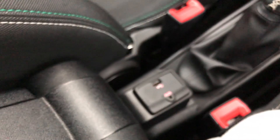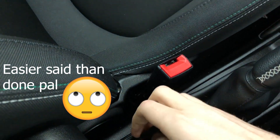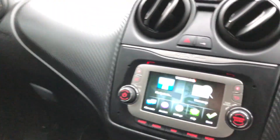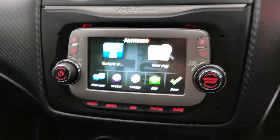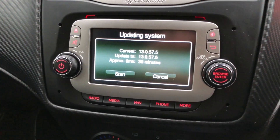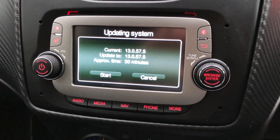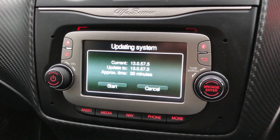The USB just needs to plug into the USB port — I'll plug that in now. It's already got the updated system but in a second it should detect the USB with the update files. There you go — you can see it says 'Updating system, current version 13.057.5, upgrade time approximately 20 to 30 minutes.' Mine took about 20 minutes. There'll be screenshots showing all the different stages it goes through.